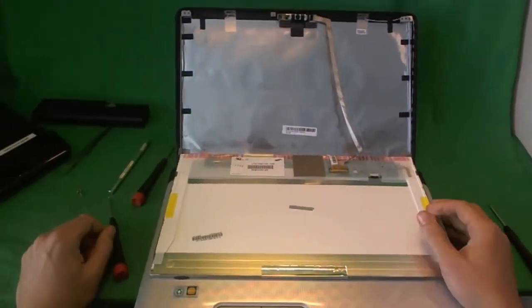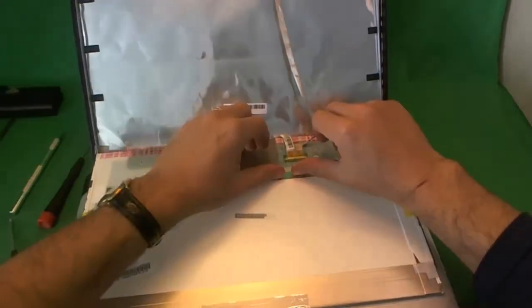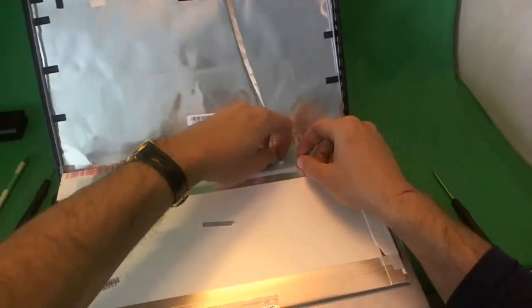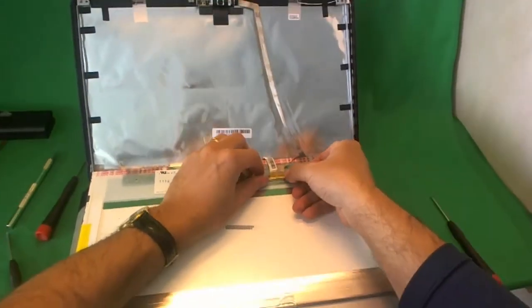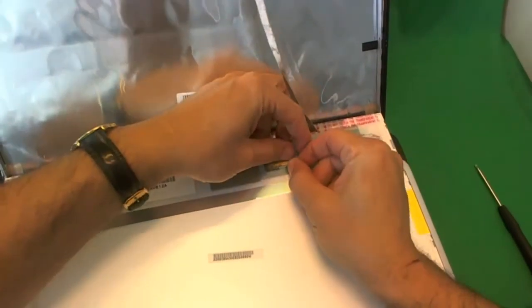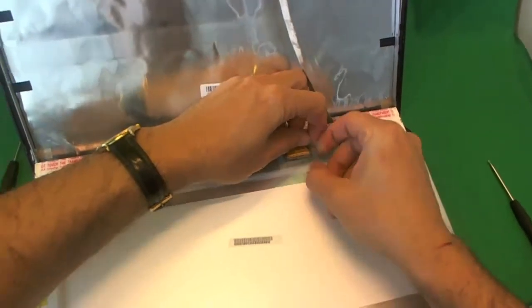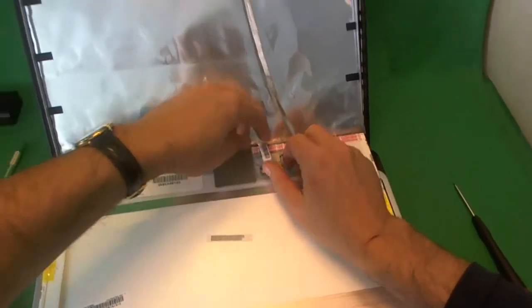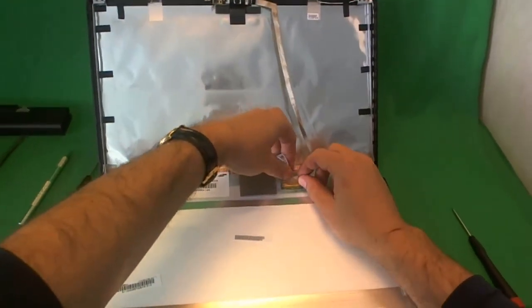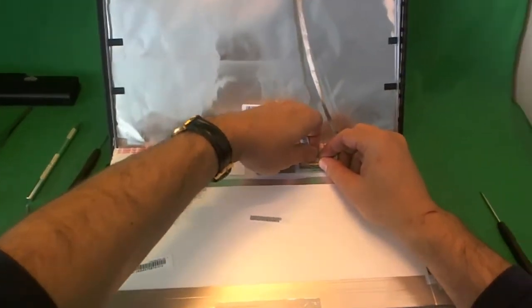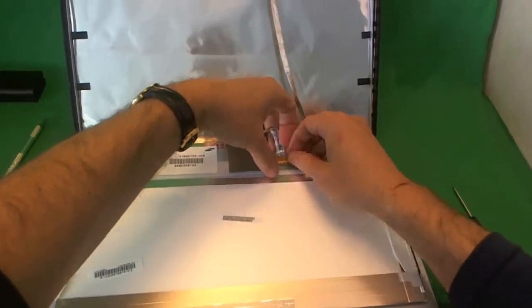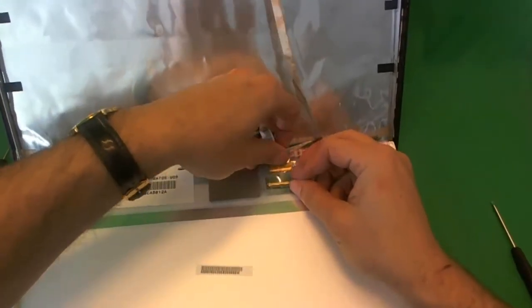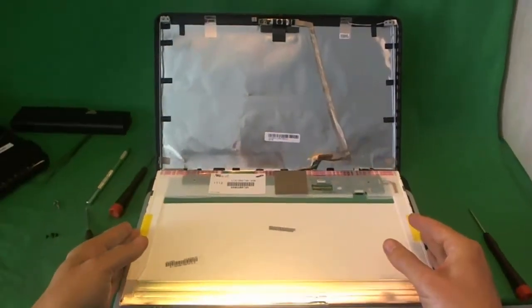Once we do that, we can get to the connector. This is a LED screen, and this type of LED screen only has one connector to the cable. This connector is secured by some adhesive tape, so we lift up the adhesive tape like so. Also, sometimes the back of the video cable has some adhesive that's stuck to the screen, so we lift that up also. Once we lift up both the adhesives, we pull the connector out like so. And the screen is free.